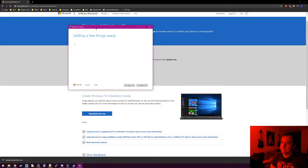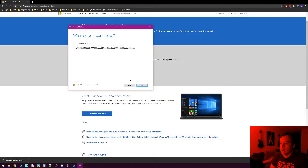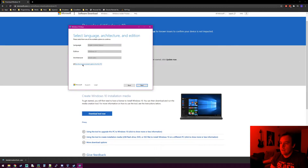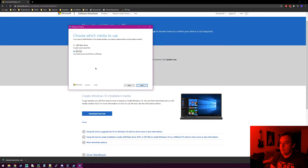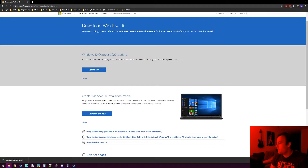We're not wanting to upgrade this PC — we want to create an installation medium, specifically the ISO file. Just hit next, leave everything default, hit next again, and select the ISO file option. At the end of the day we want a Windows 10 image in ISO format. When you hit next it'll go ahead and create one — it'll probably take a minute since it's about four gigs.